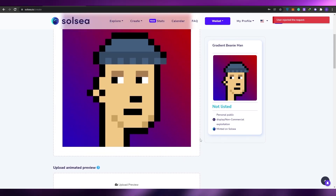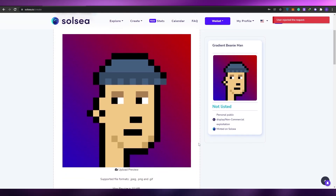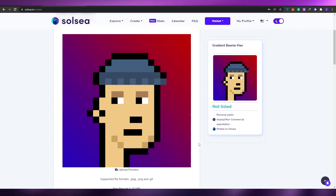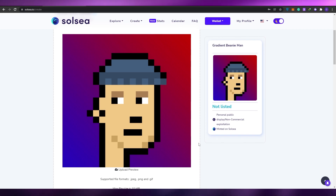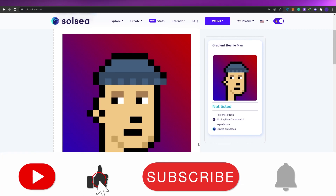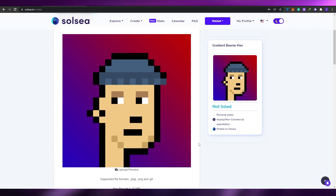You guys can go ahead and continue and upload your NFT — the process is going to be exactly the same, nothing changes. All you've got to do is click Approve at the end and that's basically it. I hope you guys enjoyed this video. If you did, be sure to hit the like button, subscribe to our channel, and turn on post notifications. I'll catch you guys in the next video — take care and goodbye!